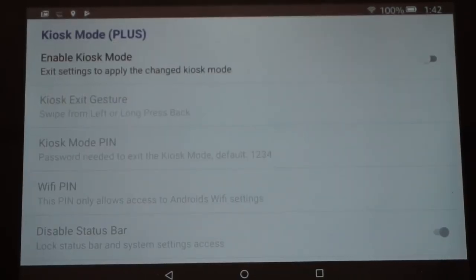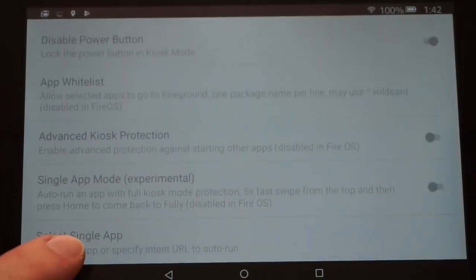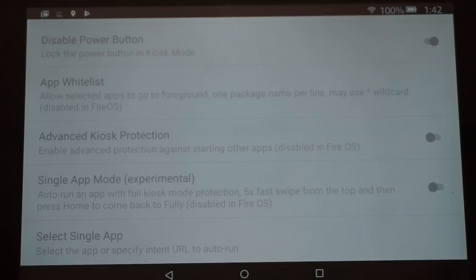Inside Kiosk Mode, at the bottom where it says Select Single App — this is not accessible from the Kindle, but when it does come time to launching different apps within ActionTiles, this is where you'll get the address field. The best way to do this, which I'll show later, is to install Fully on your phone, get the address from there, email it to yourself, and import it into ActionTiles. We'll go over that in another video.